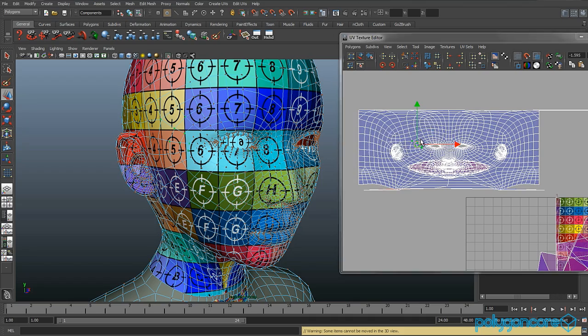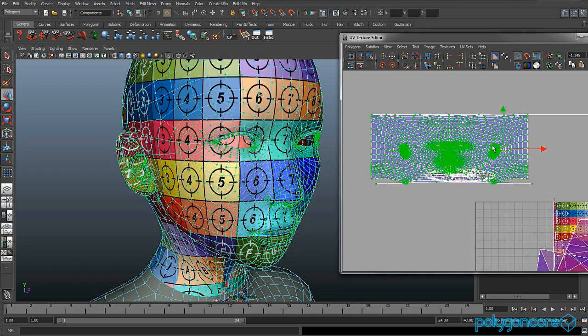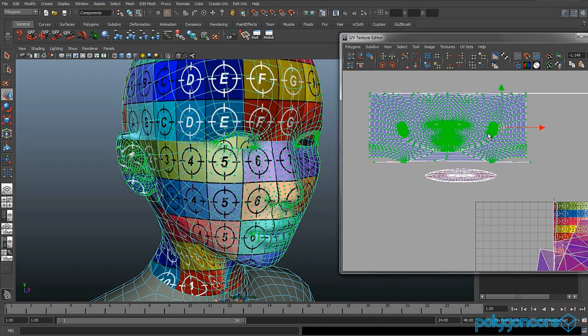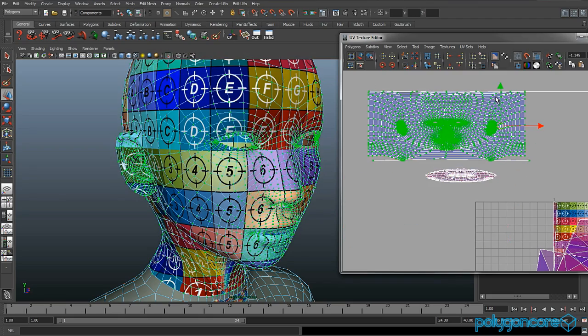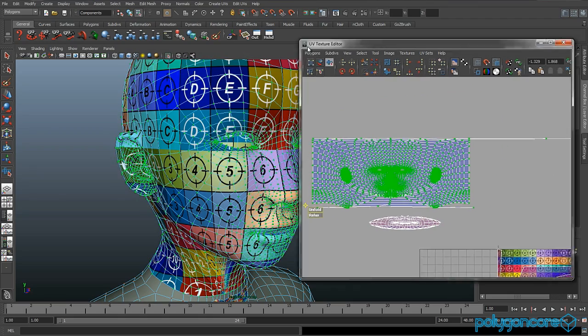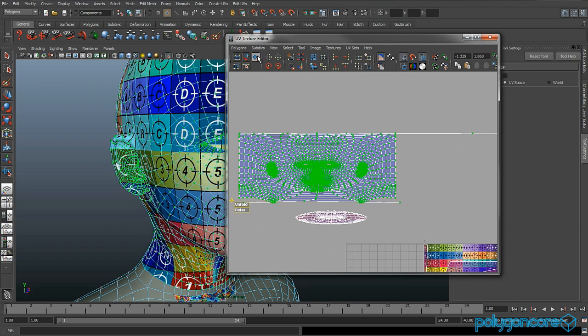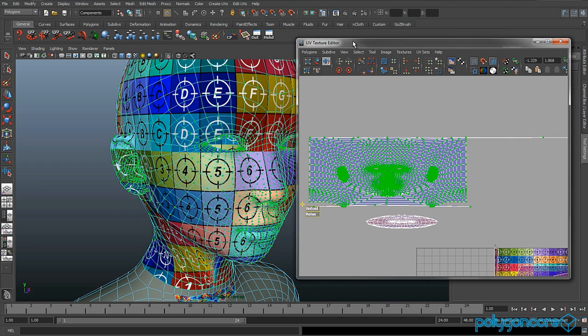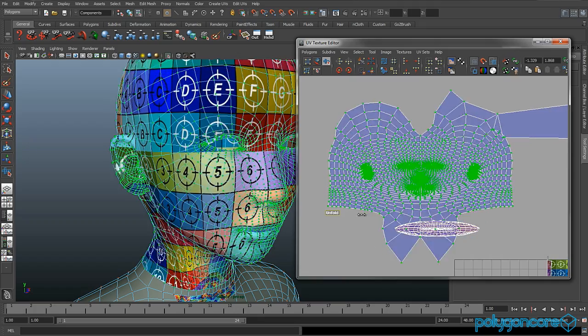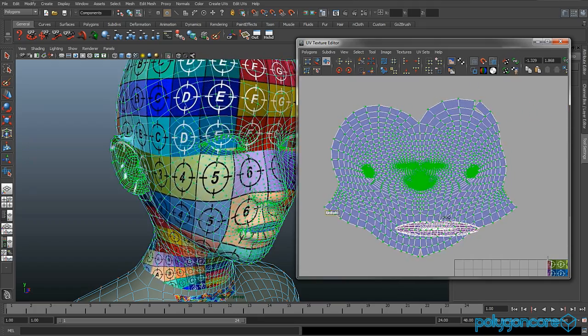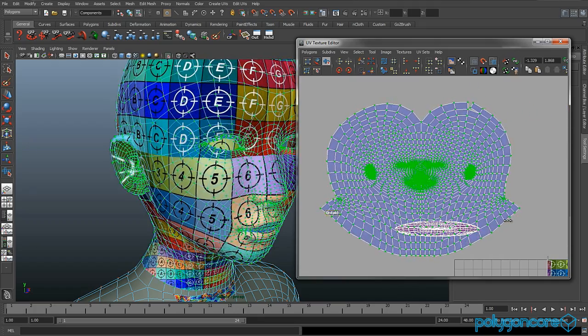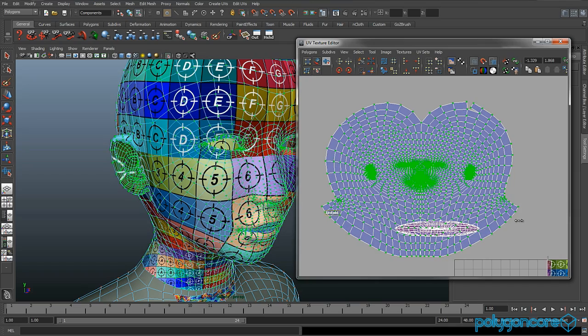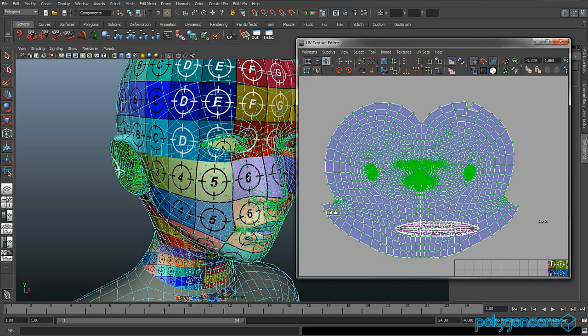Now if you select all of your UVs we can get started. Then you want to go to unfold and relax tool and you can choose different ways, so it's up to you. Just unfold it until it gets to like that.